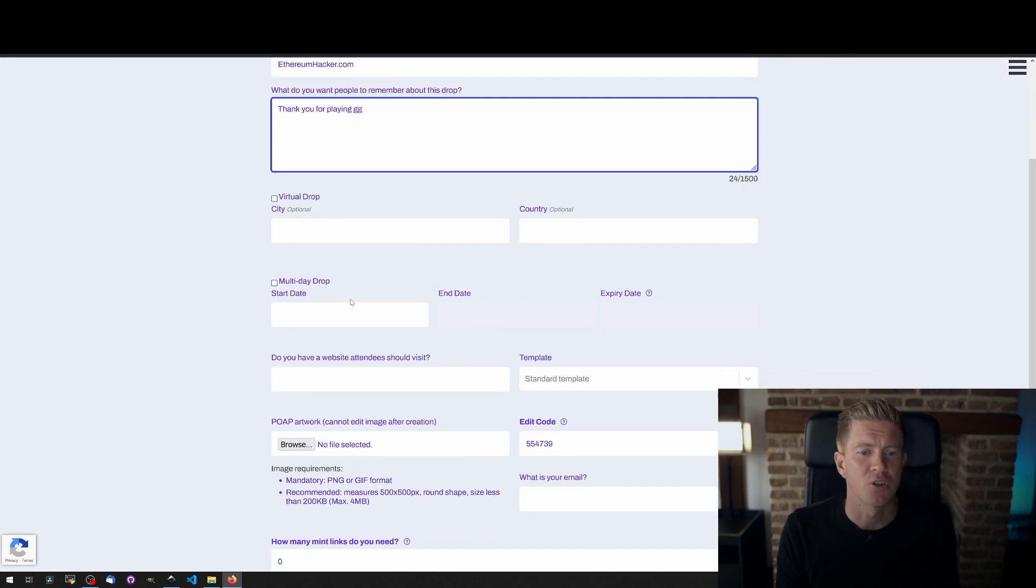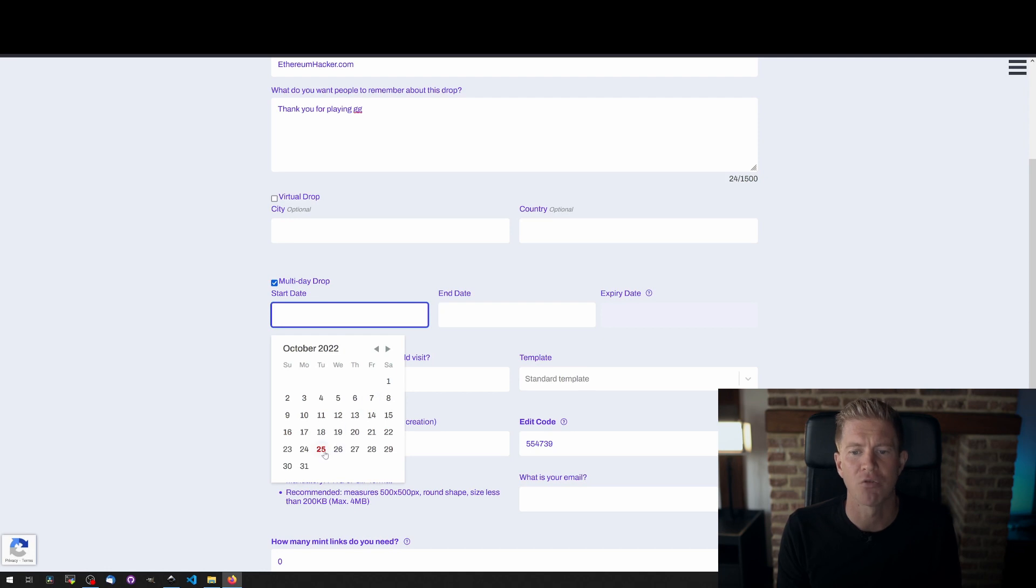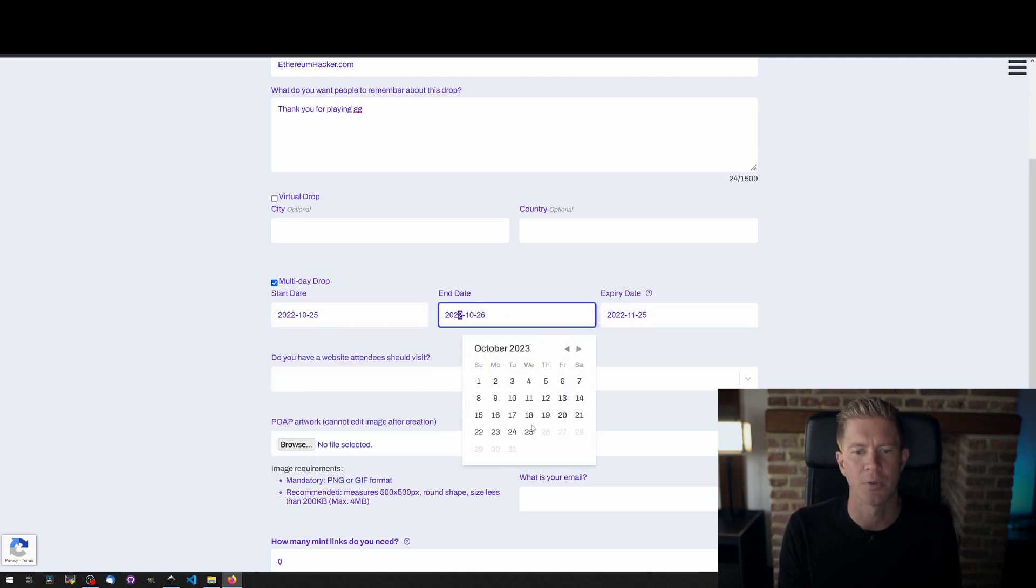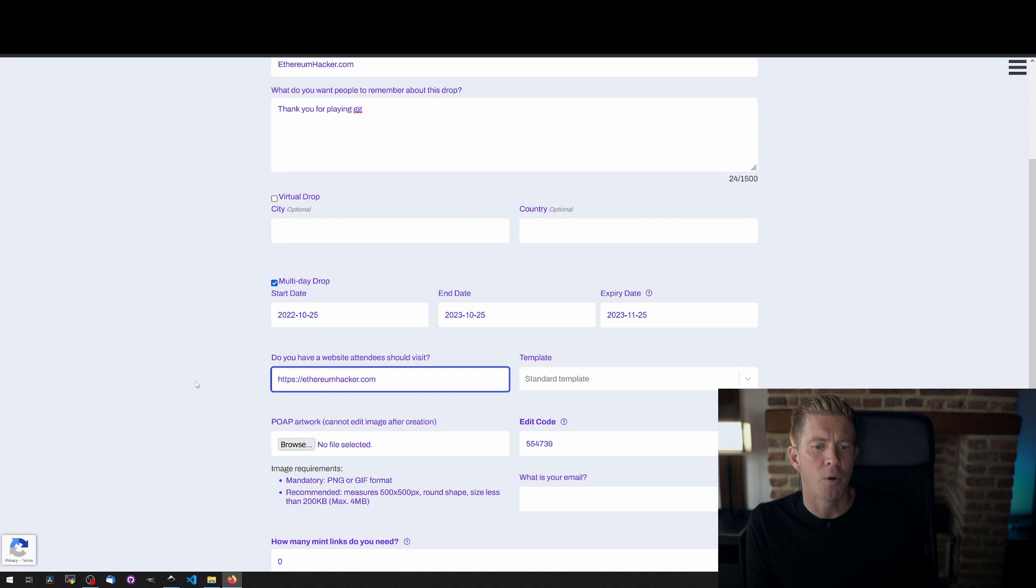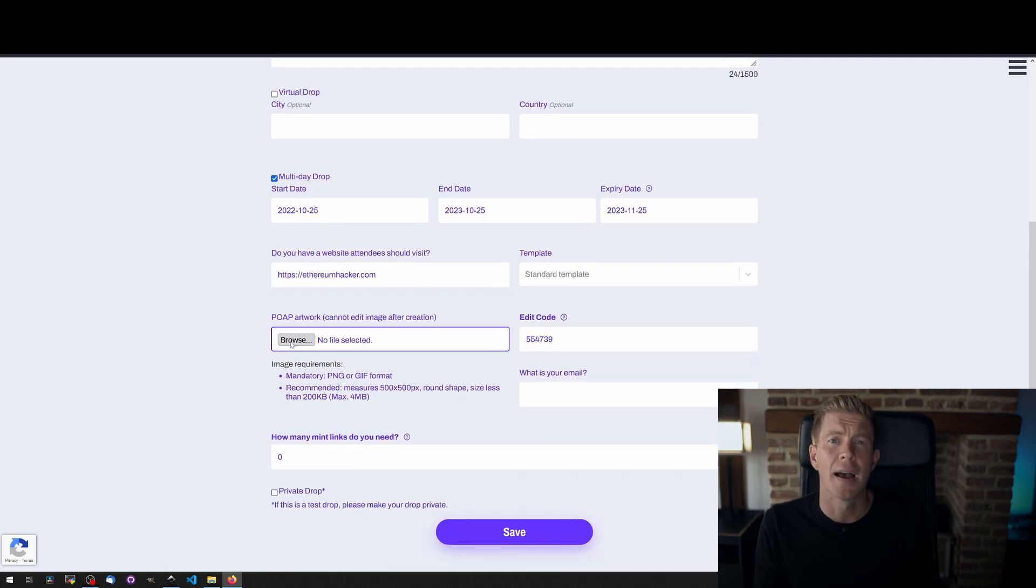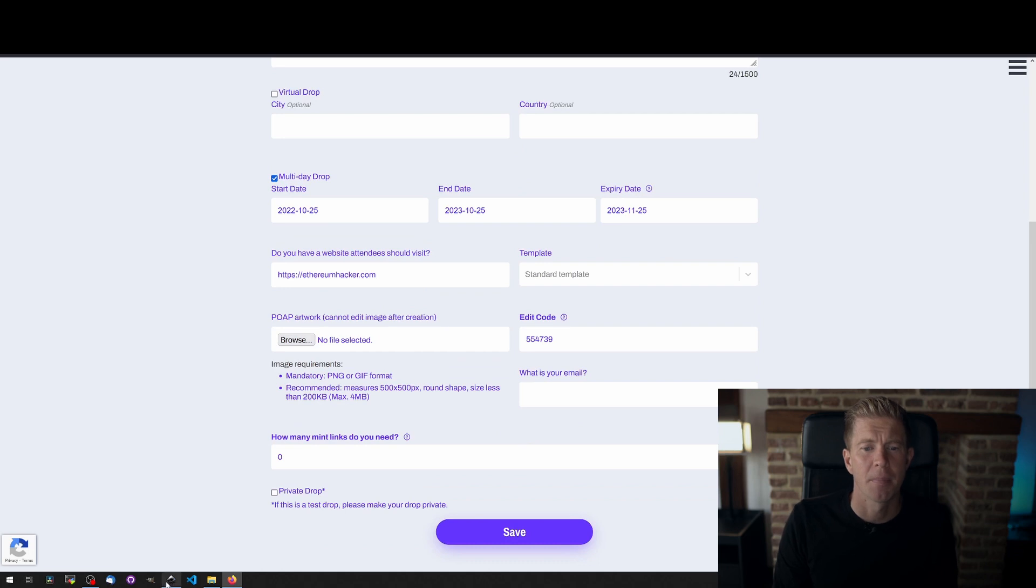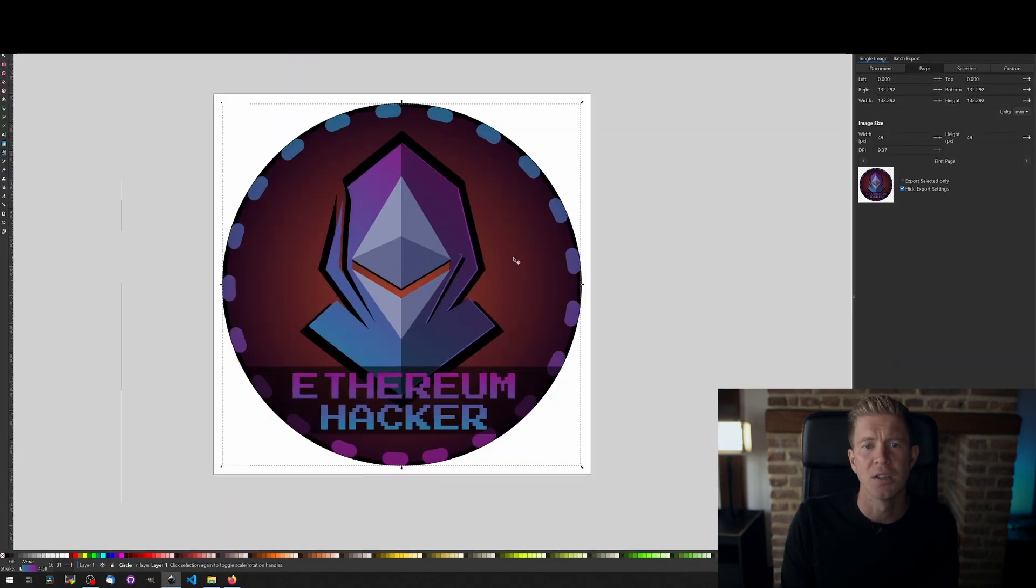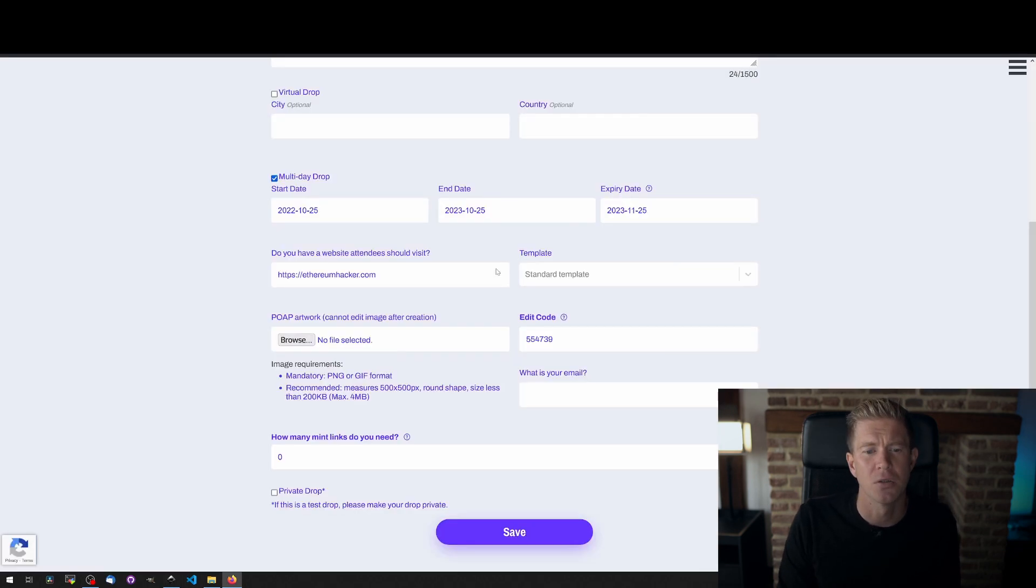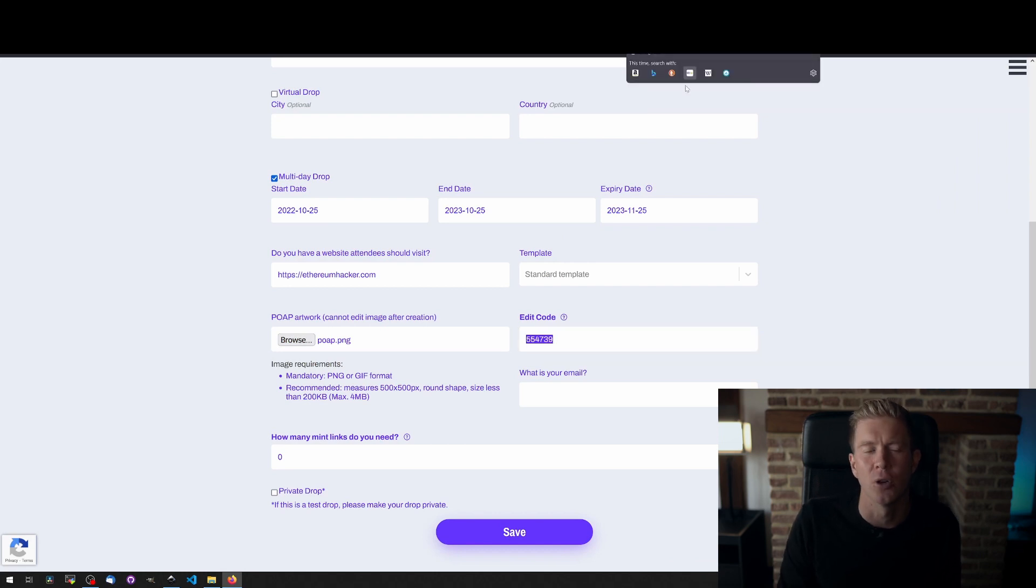We're going to give it a name and description and then we need to set a date, so we need to create a mint date which is going to be from today and we're going to run this for a year so we're going to go to 2023. We're going to put in the website address and then we need some artwork. So the artwork should be a square format, it should have a round structure generally, and this is the example I've done for the ethereum hacker game. You can see it's going to be 500 by 500 pixels and it's going to be PNG or GIF format, so you can't use a JPEG for a POAP.